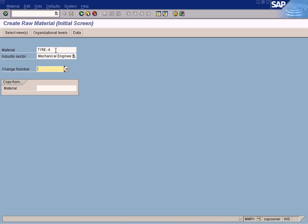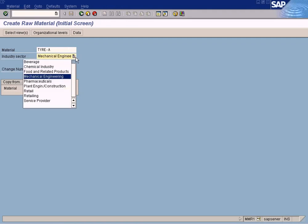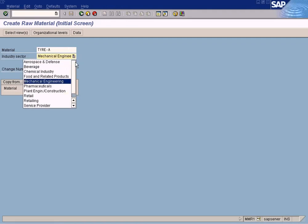So we buy different tires from different vendors and assemble our car. So you need to select industry sector because based on the sector that you select here, the screen fields will be different.